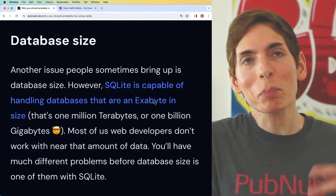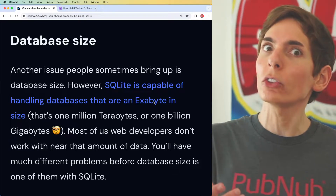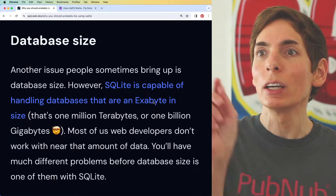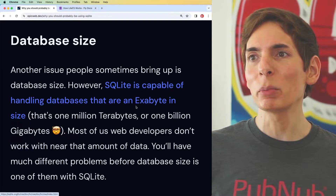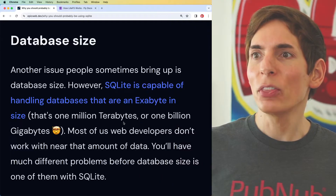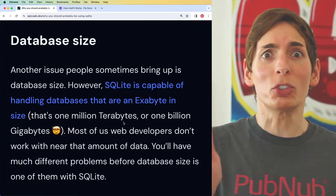SQLite is probably thought of as good for small data sets — maybe a couple of gigabytes. However, Kent is talking about exabytes. That's a lot — that's huge. Most web developers don't need anywhere near that amount of volume.